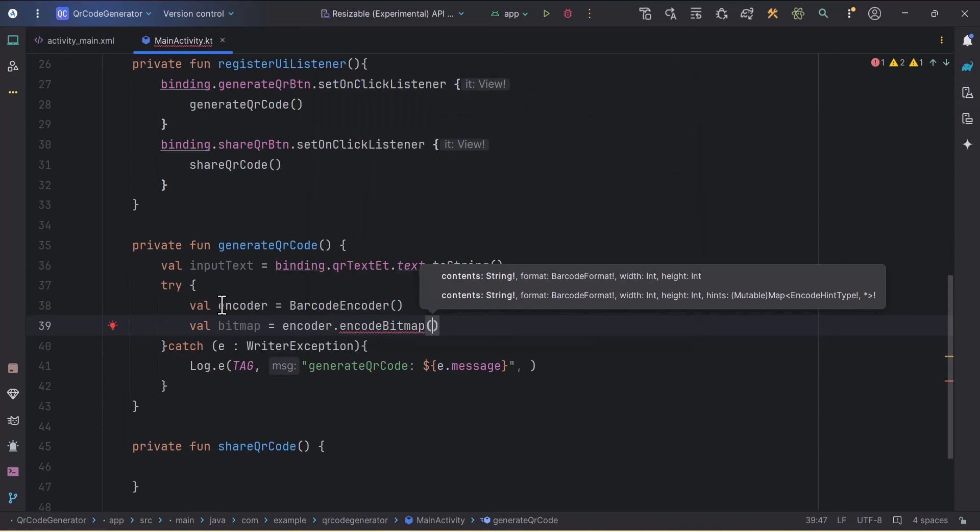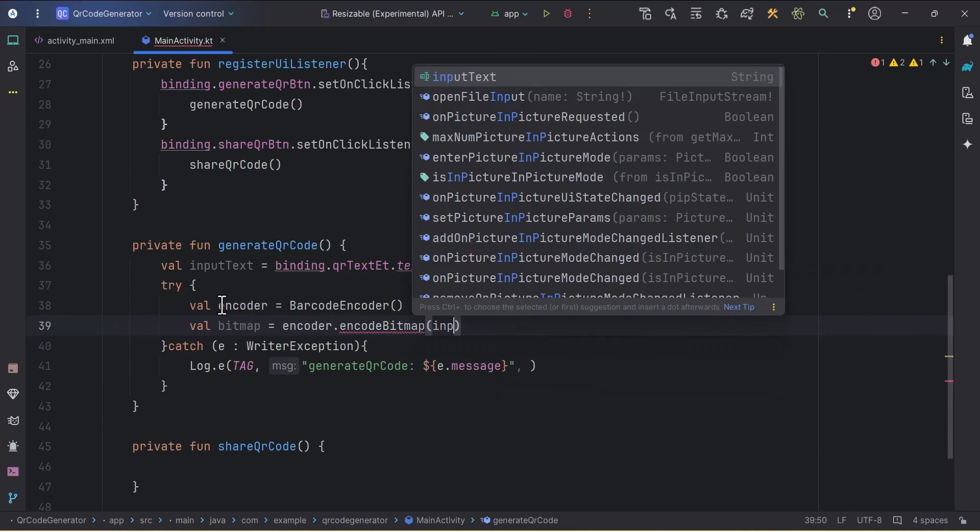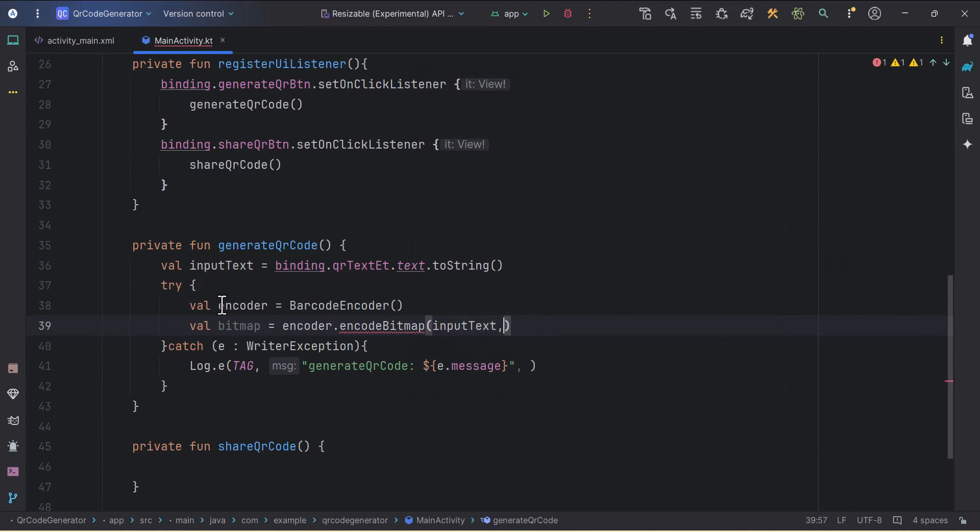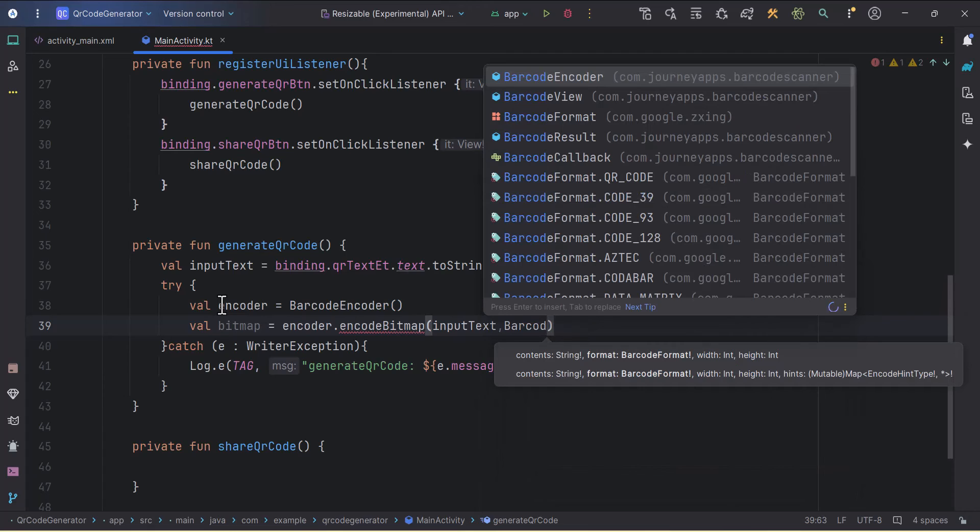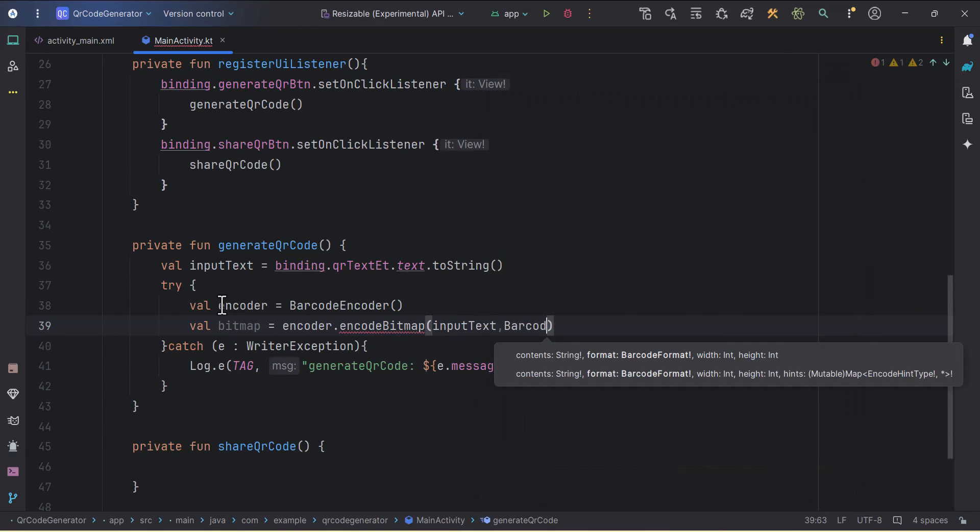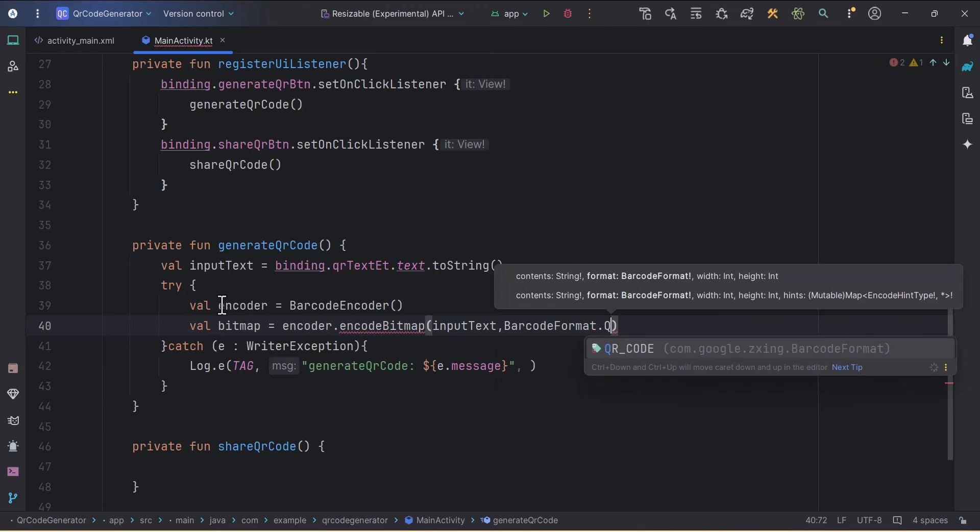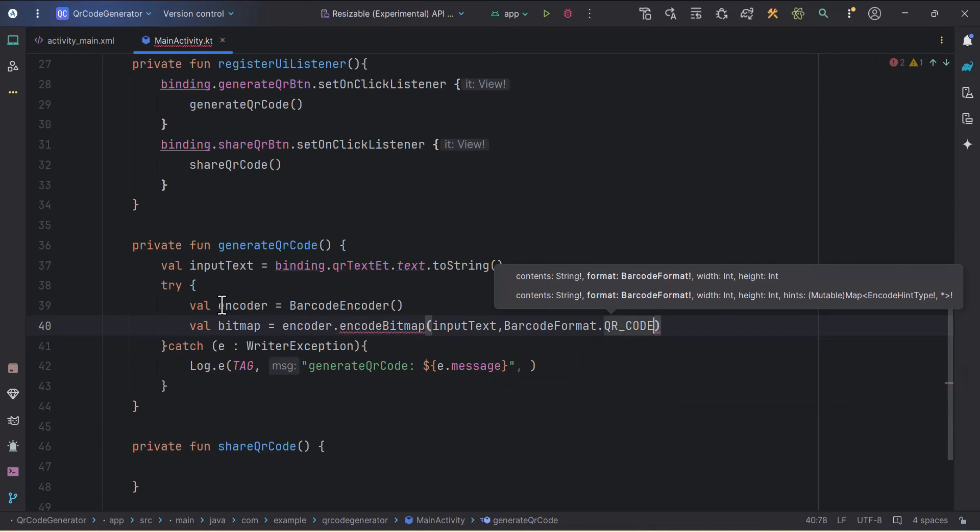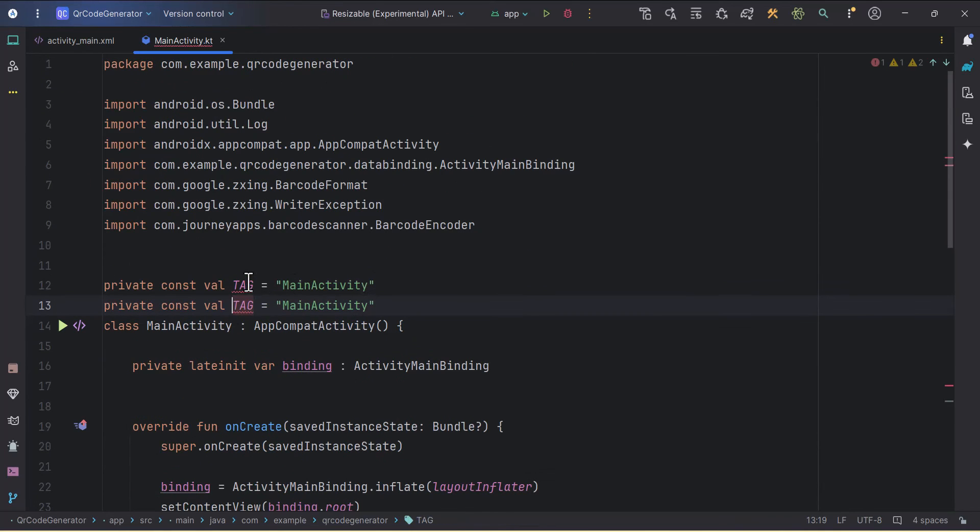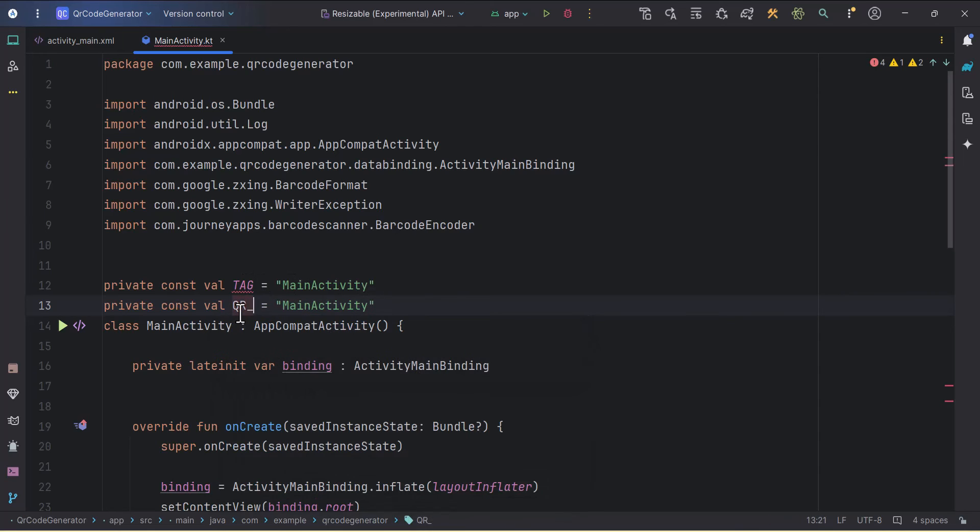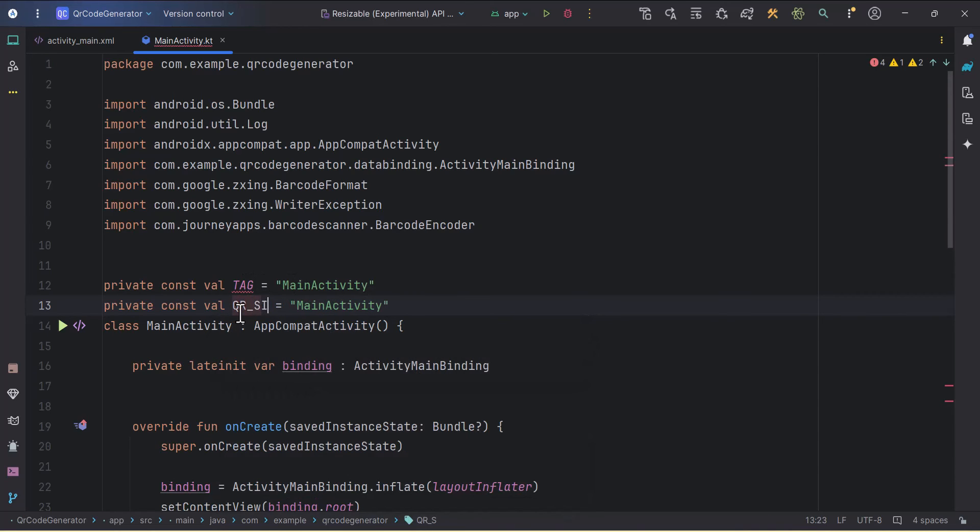Here we need to pass a few parameters. First is the content, so from what we want to create the QR code, which is inputText. Then we need to pass the format, so BarcodeFormat.QR_CODE. Then we need to specify the width and height. For that we can create one constant, so I'll duplicate this and rename it as QR_SIZE. You can adjust this size depending on your requirement. I'll keep it as 100.